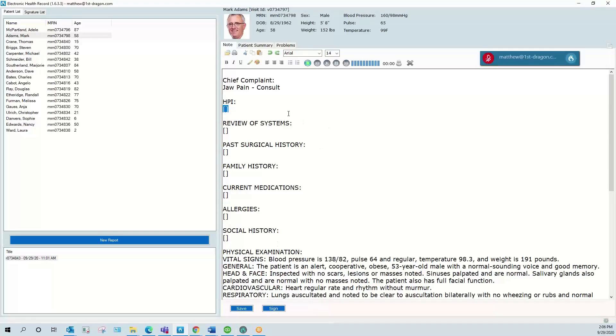I'm going to begin by showing some straight dictation. I will show some examples of editing. I will also show a macro command or an auto text and then I will show some navigational shortcuts with straight dictation.